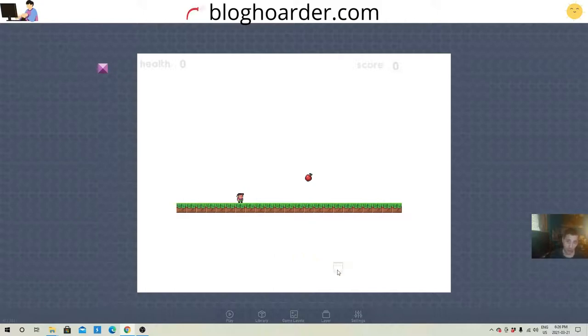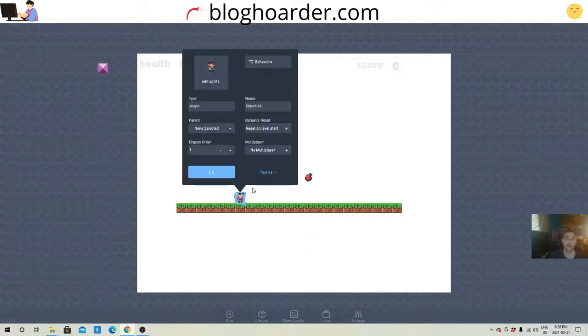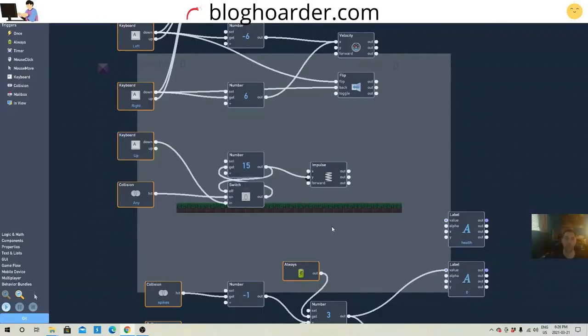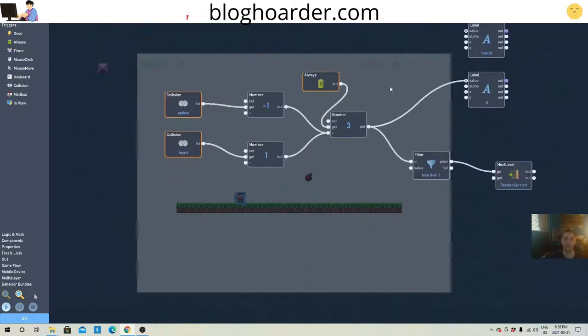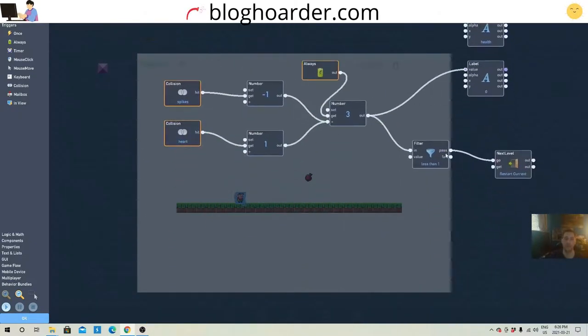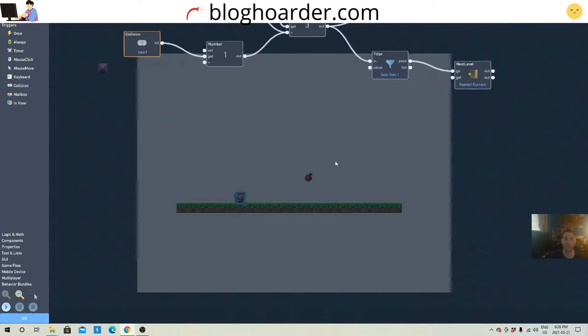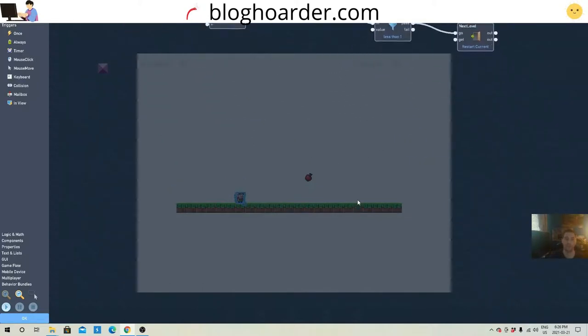Alright, so now we got to trigger it. So we got to go into our character, into his behaviors. So here was all the motion, the movement from the first tutorial. Here's your health and damage. Now we're gonna scroll down to a nice open area, and make a little score.